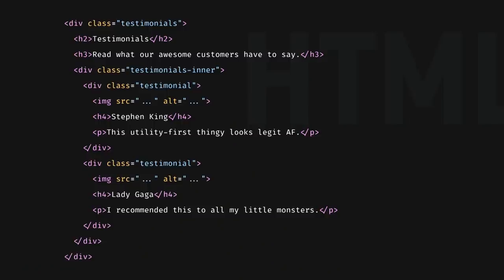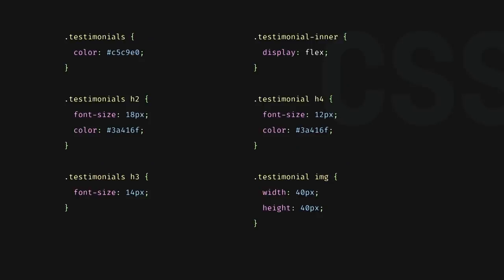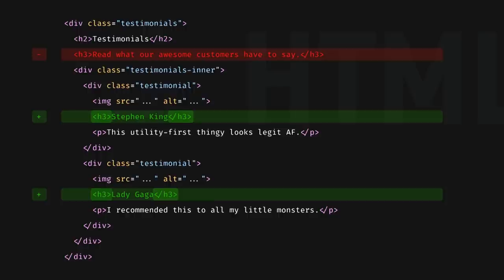Take this HTML. This is a section of a website. It displays testimonials. It is semantic. It uses only a minimal amount of classes when necessary. Here's the CSS that we use to style it. The CSS here describes the structure of the existing HTML. It is fully coupled to it.